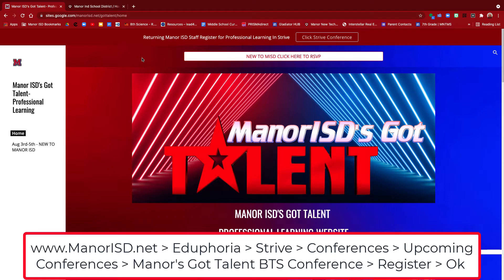Hello. In this video, we're going to cover Mainair ISD's Got Talent Back to School Conference. By the end of today's video, you're going to know how to register for the conference and also how to go into the conference itself and be able to pick out the sessions that you would like to attend.